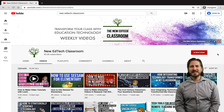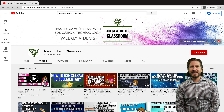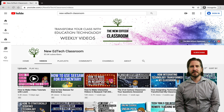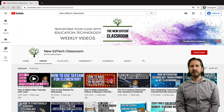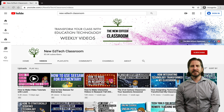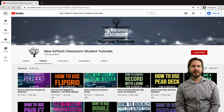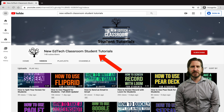Hi everybody, it's Sam Carey from the New EdTech Classroom. Over the past year I've gotten a lot of requests to make education technology tutorials that were designed for students, and really the only reason I haven't done it yet is because I've been trying to figure out the best way to make tutorials for students that are also COPPA compliant and safe to use in the classroom. So what I've decided to do is just set up a totally separate YouTube channel that's just for student education technology tutorials.